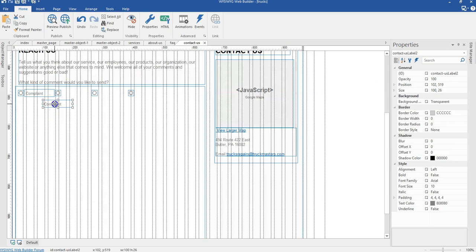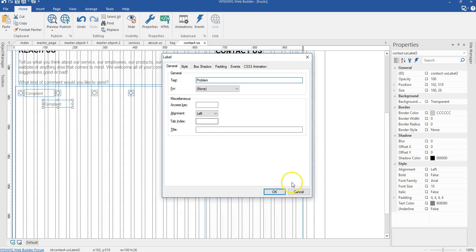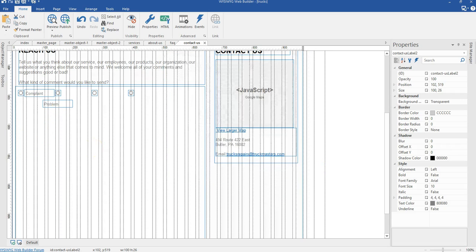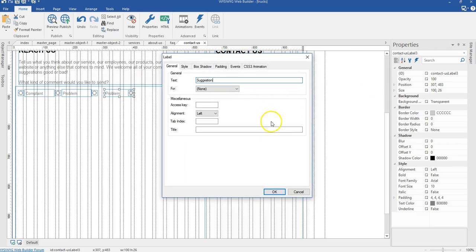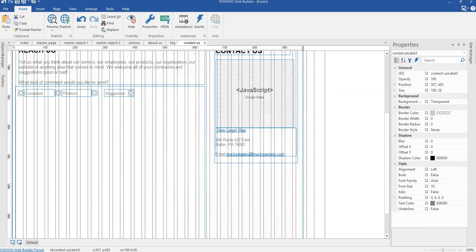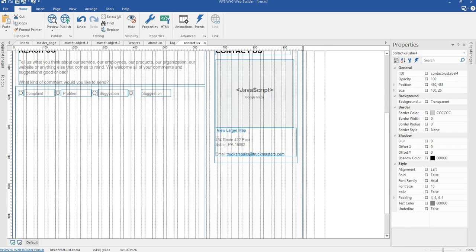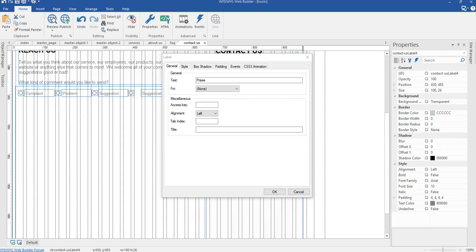I'm going to copy this label and paste it, then change the text to 'Problem'. The position is going to be 165 by 483 pixels. I'll copy and paste again, change the text to 'Suggestions', and set the position to 287 by 483 pixels. The last label will be 'Praise' at position 409 by 483 pixels.